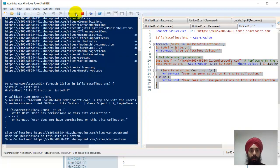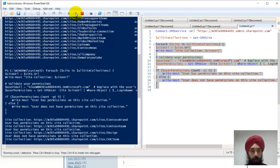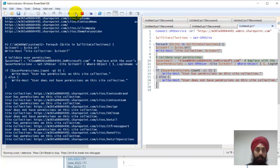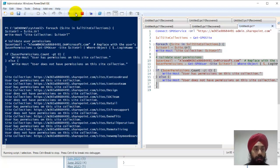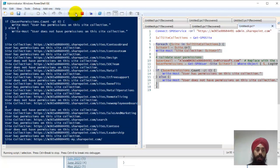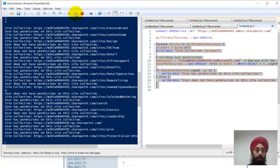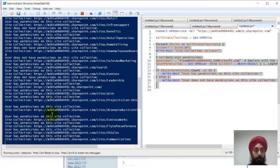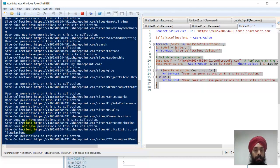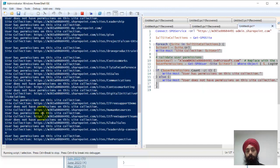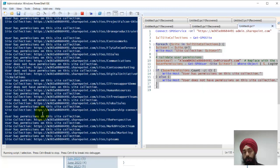I'll just run this second part of the script. This is a very quick short video to explain. This is now starting to show me results - yes, has permissions on this site collection, does not have permissions on this site collection.